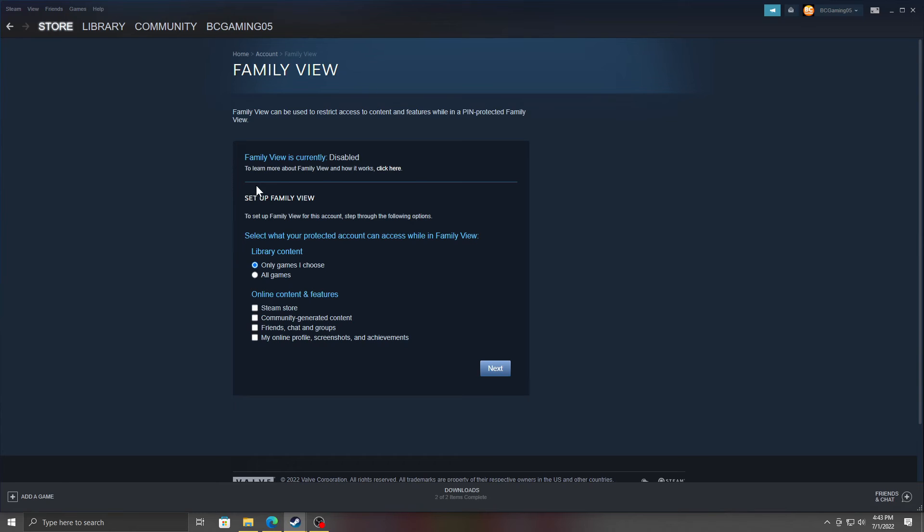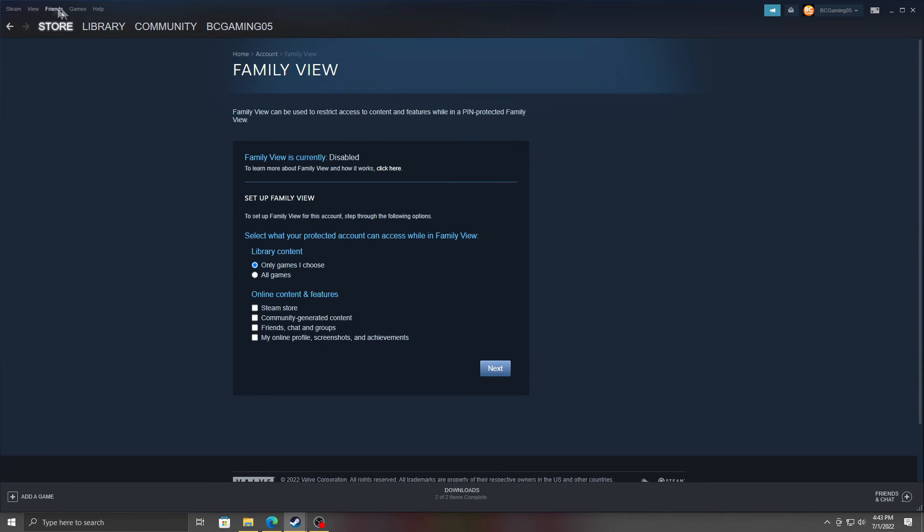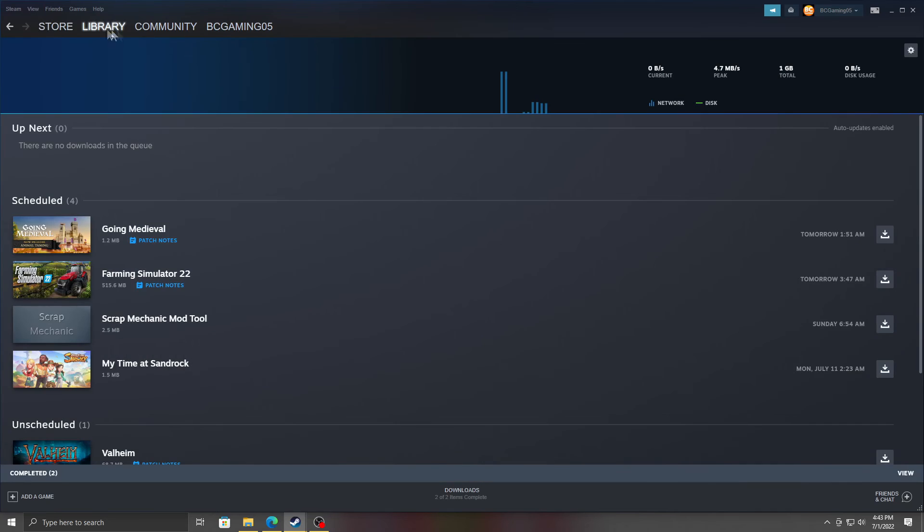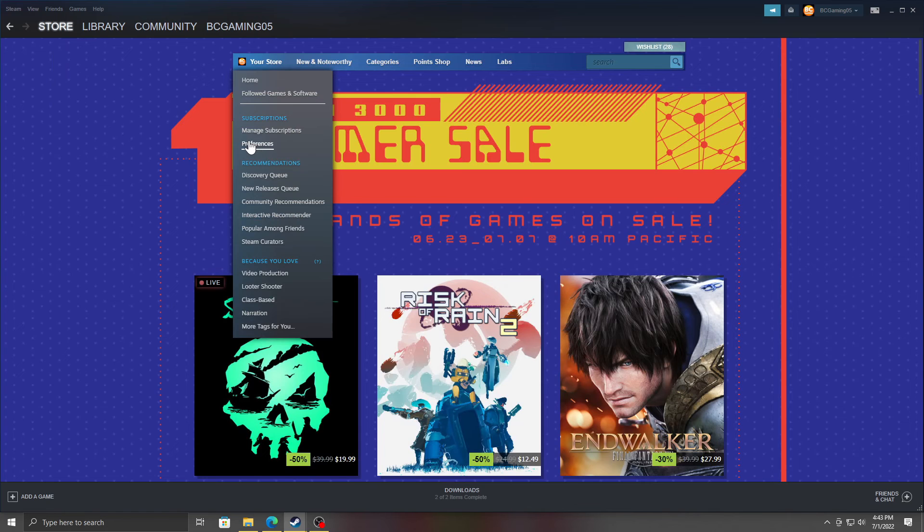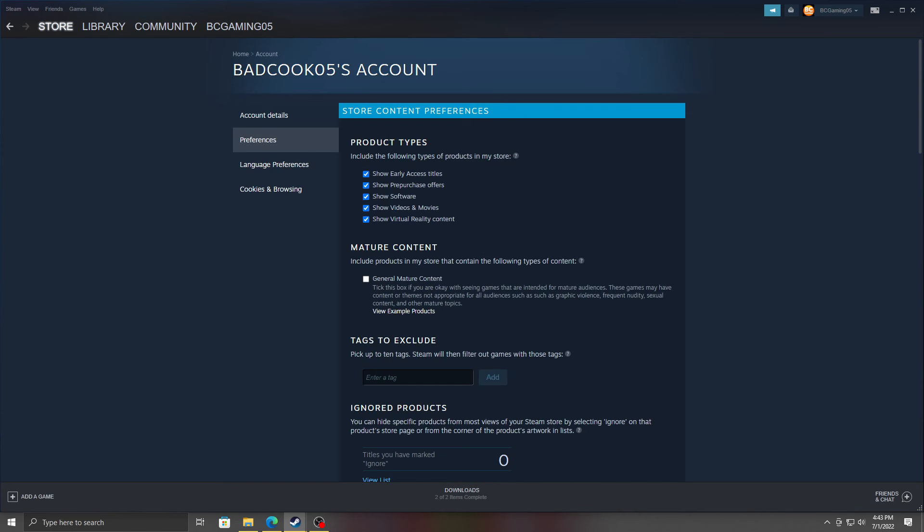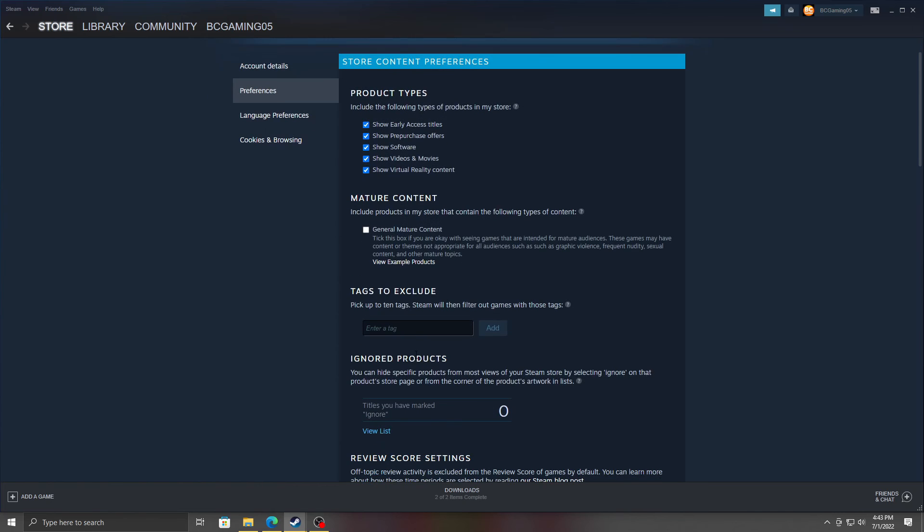But yeah, that's pretty much it. Just keep an eye on what games they have in Hidden Games there, and make sure you have their Store Preferences—make sure mature content is turned off and set the tags you want just to keep them from finding pornographic games.